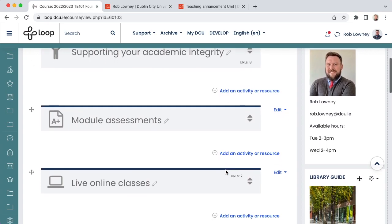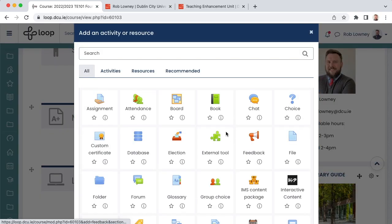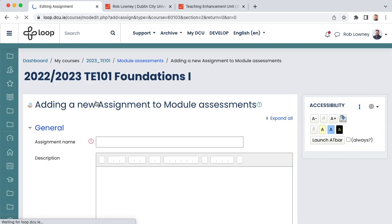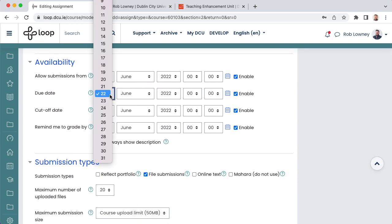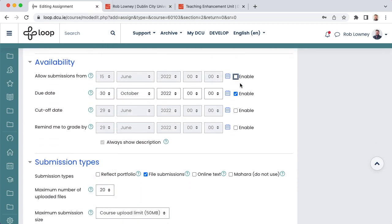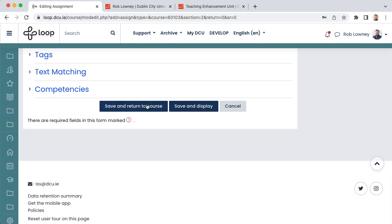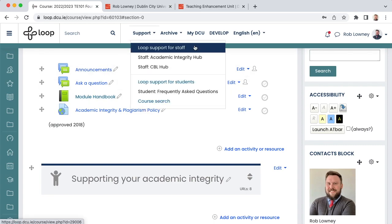You can add assignments and quizzes by choosing add an activity or resource and selecting the one you wish. You can then populate the relevant details. Information on how to configure particular activities is available on the loop staff support page, which is accessible from the loop top menu.